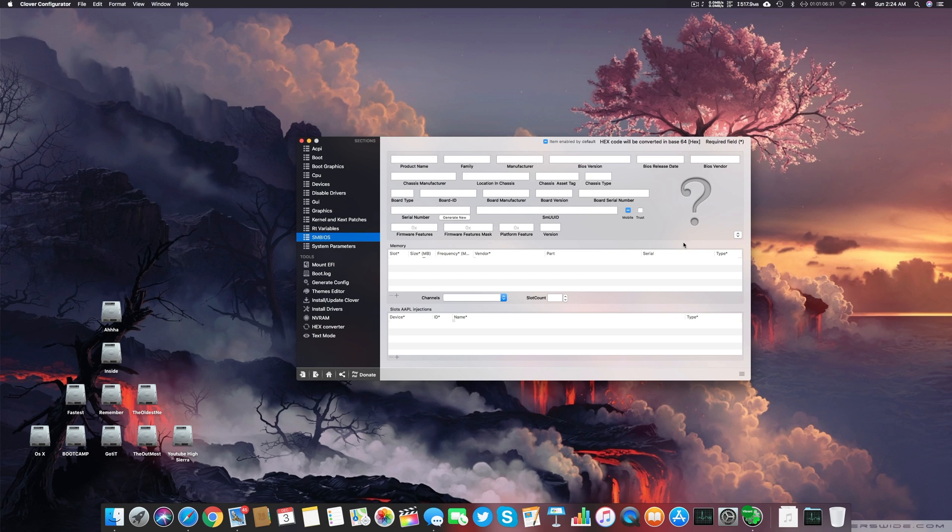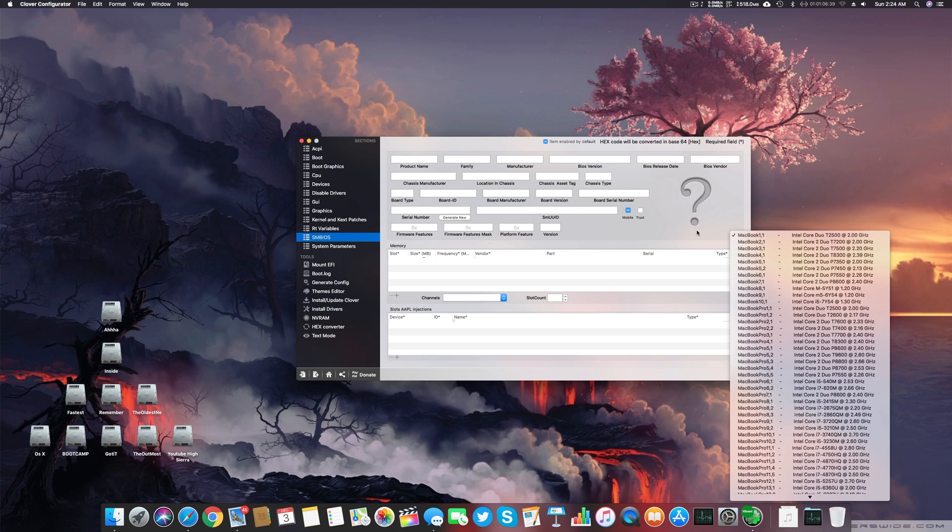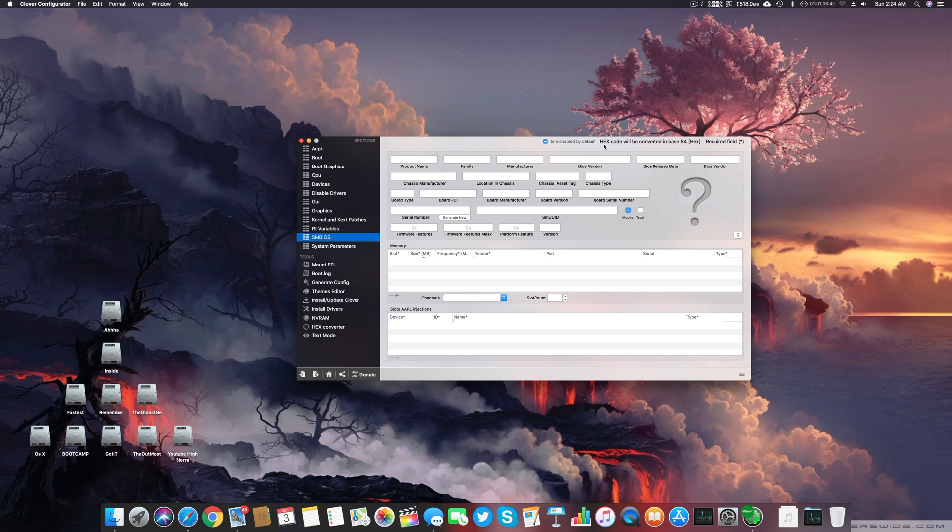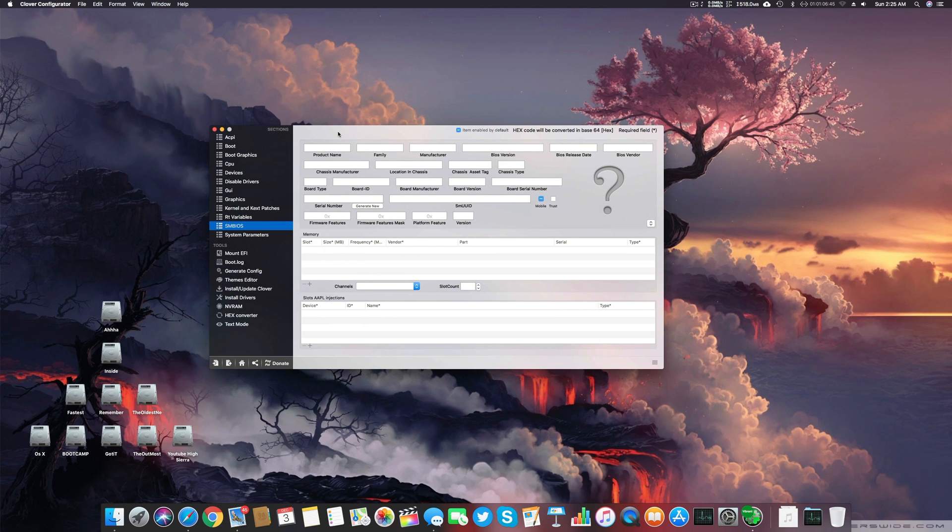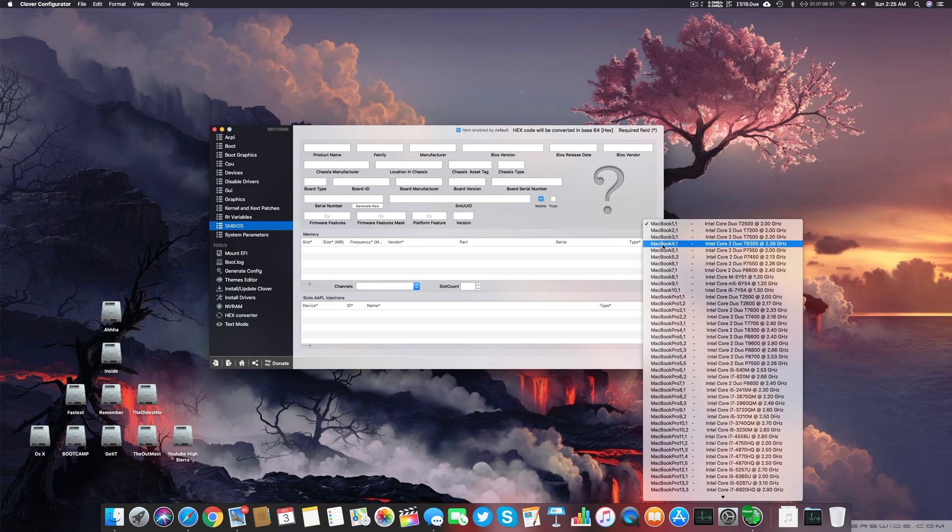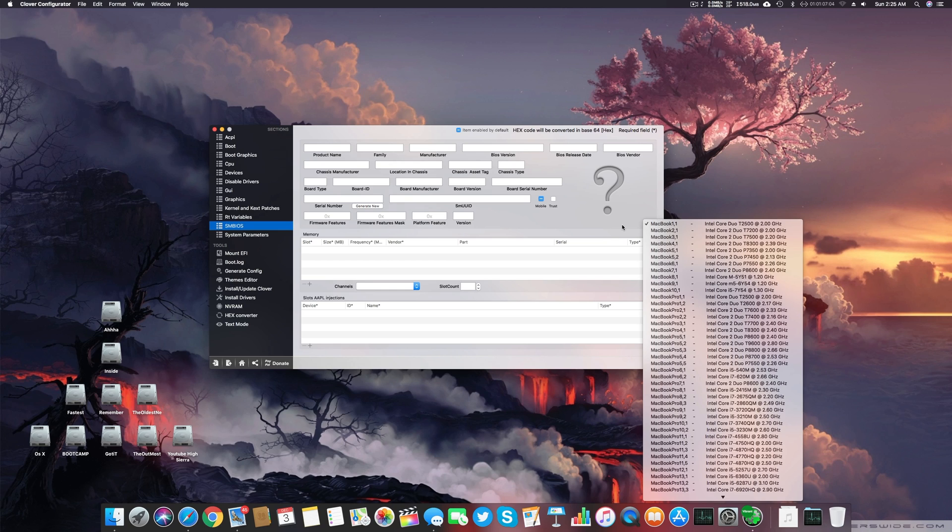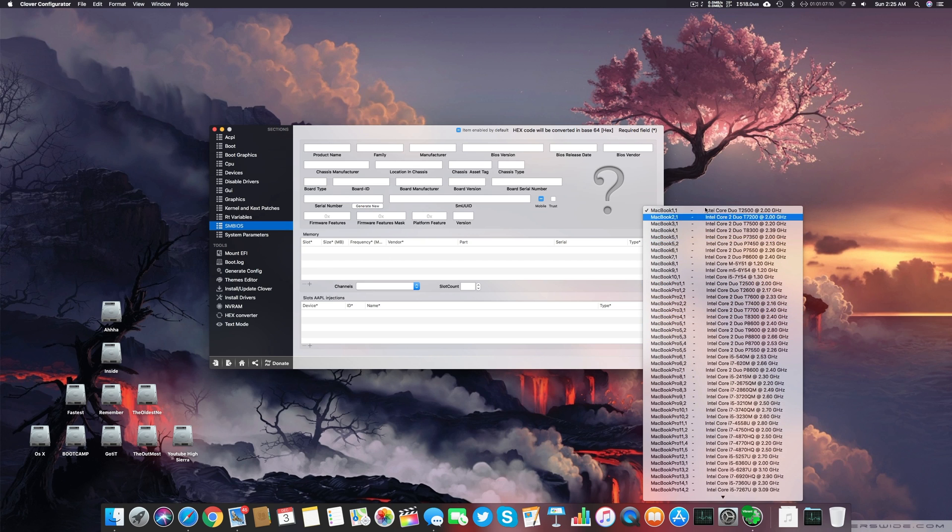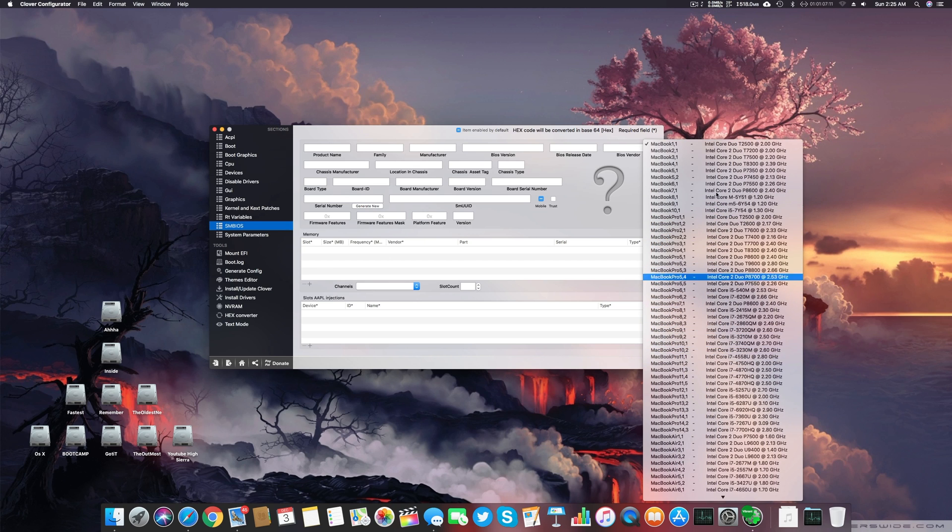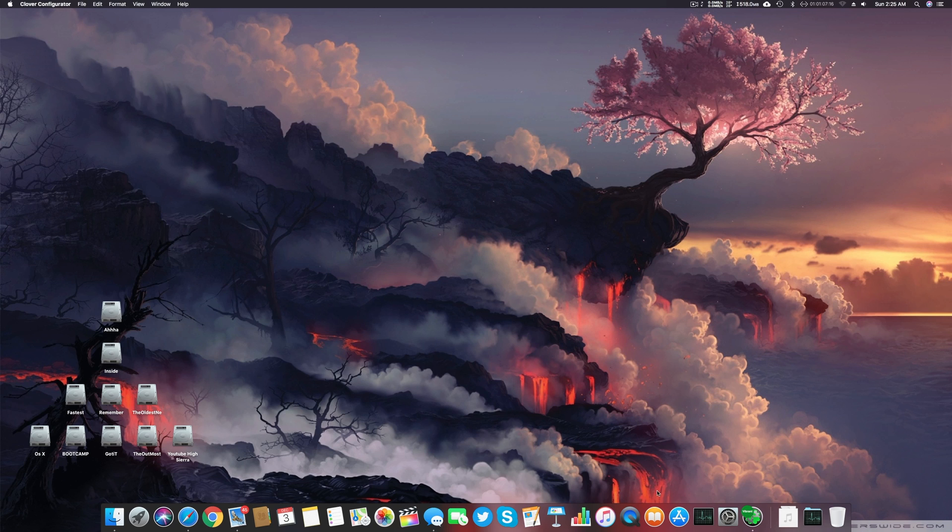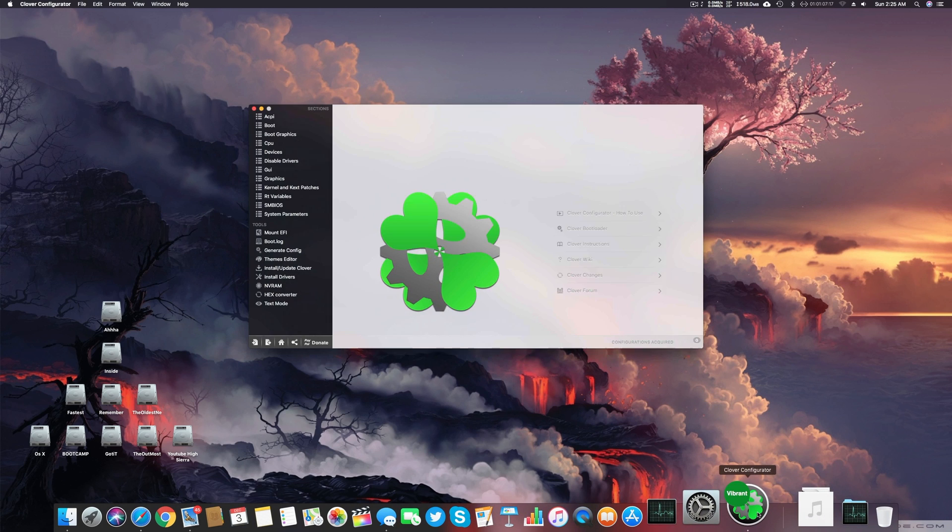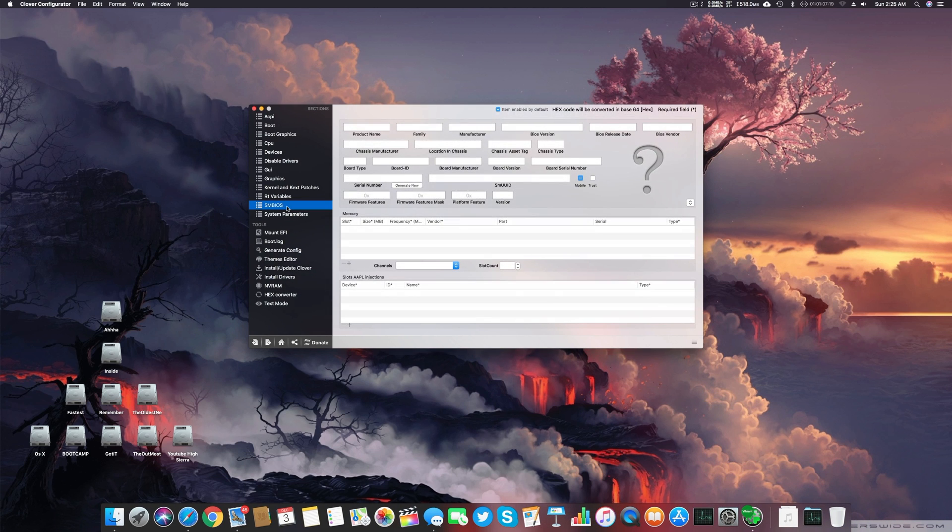There are many different things you have to consider while making the config.plist with Clover Configurator. First, if you are using a laptop, you have to mask your laptop as a Macbook machine - it can be a Macbook Pro, Macbook Air, or just Macbook. The second thing is try to find the most close sample of Macbook with your system. For example, if you're using a 4th generation Intel Core i5, try to find that in this config.plist. If you are confused how to get this area, all you have to do is click on Clover Configurator and go directly to the SMBIOS.